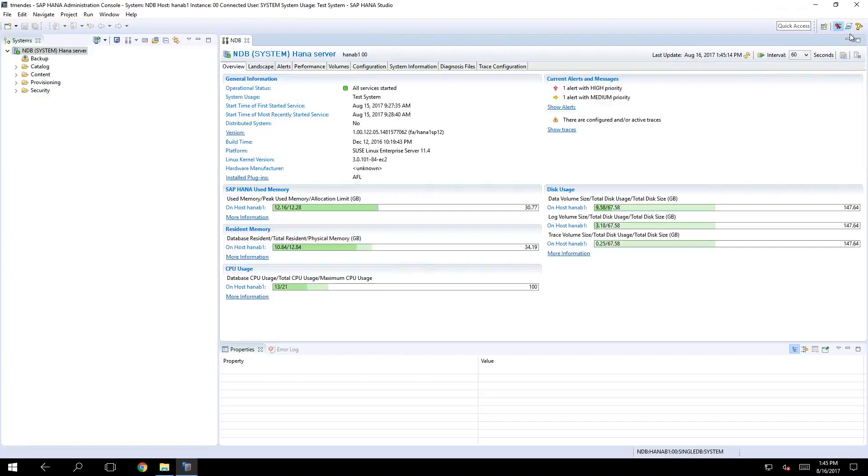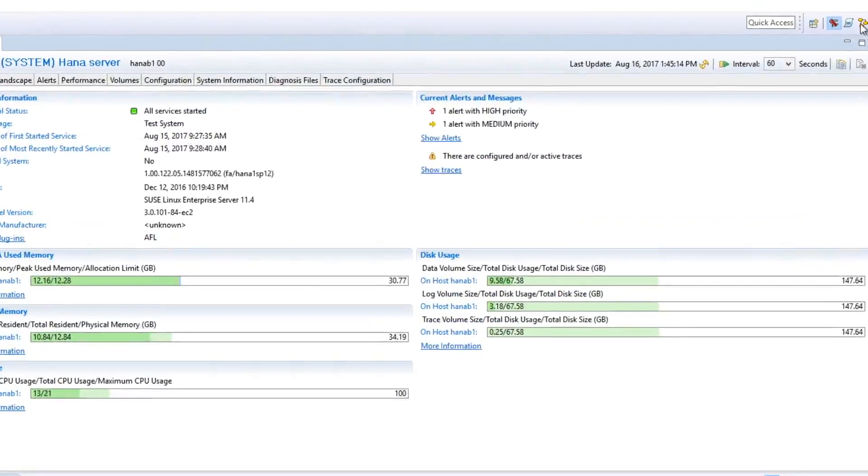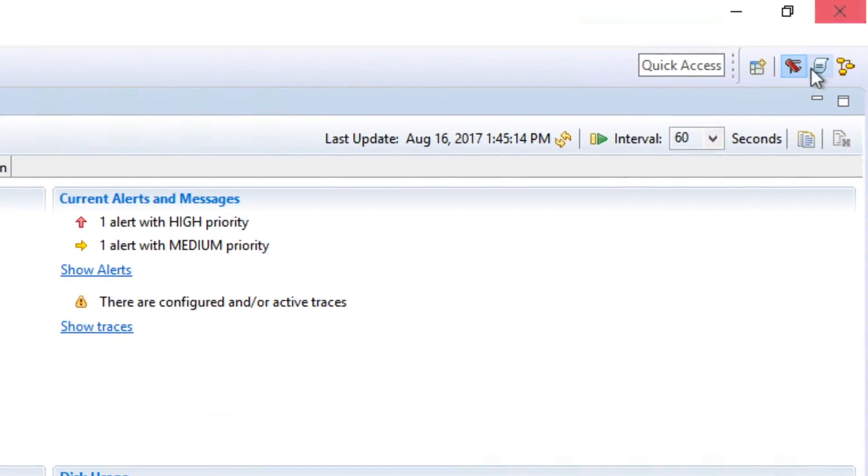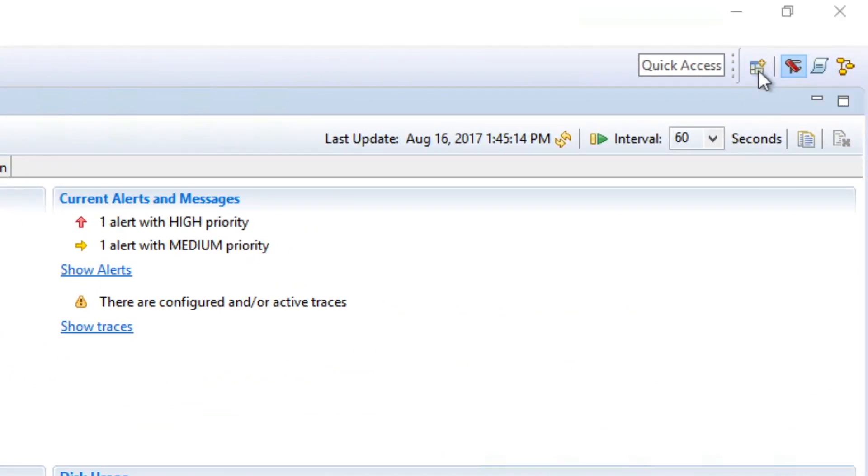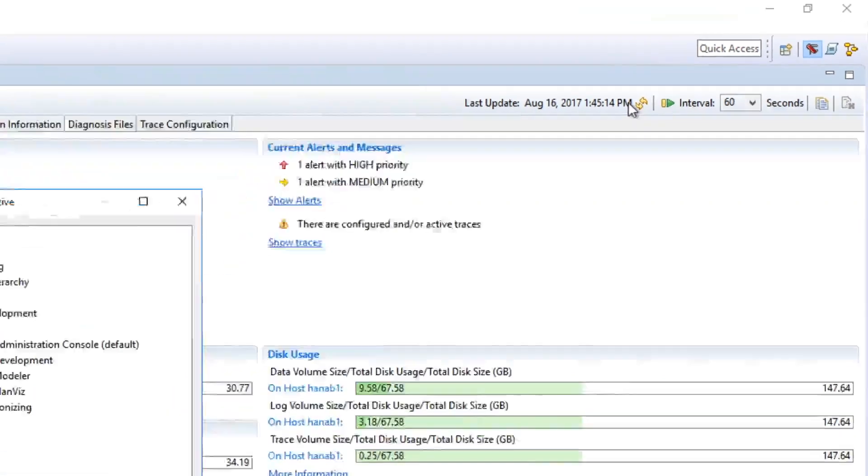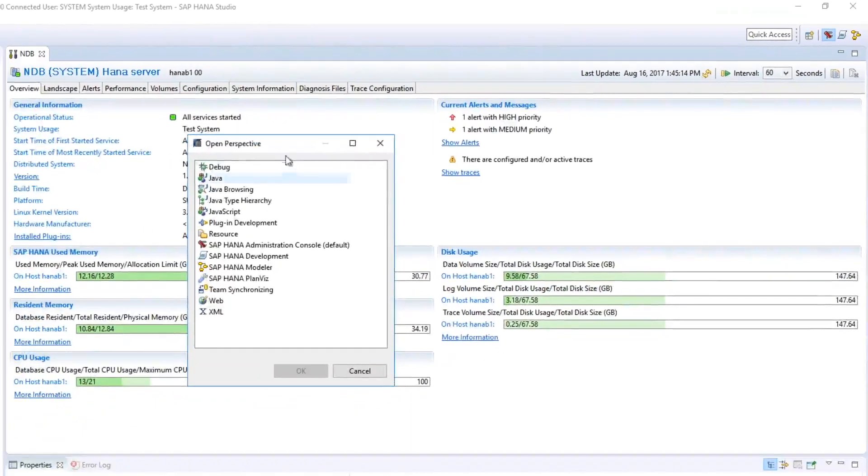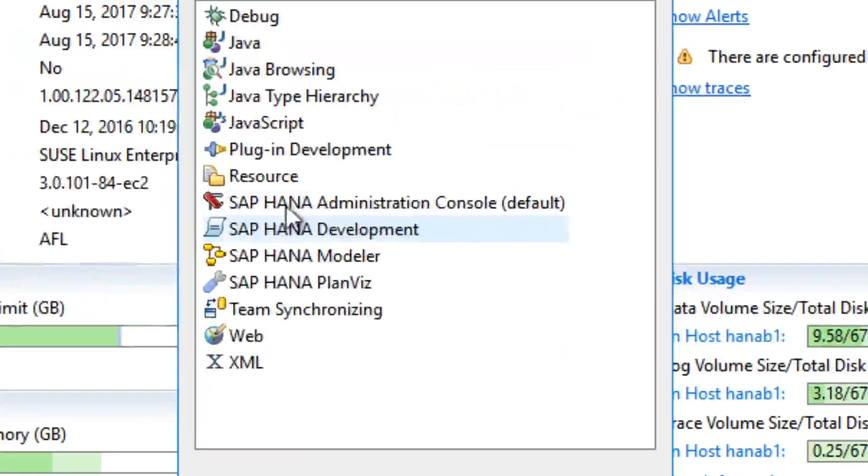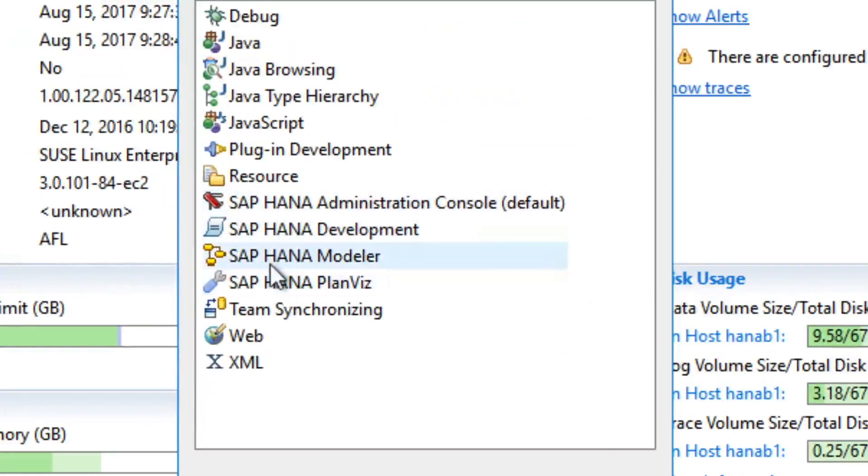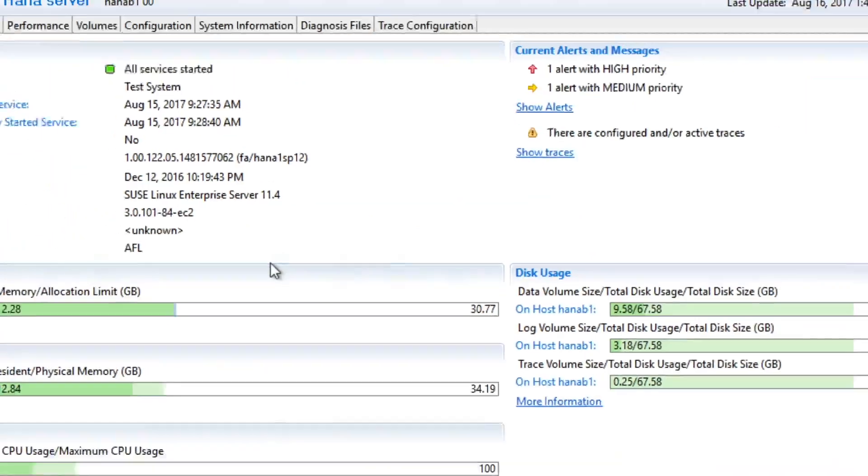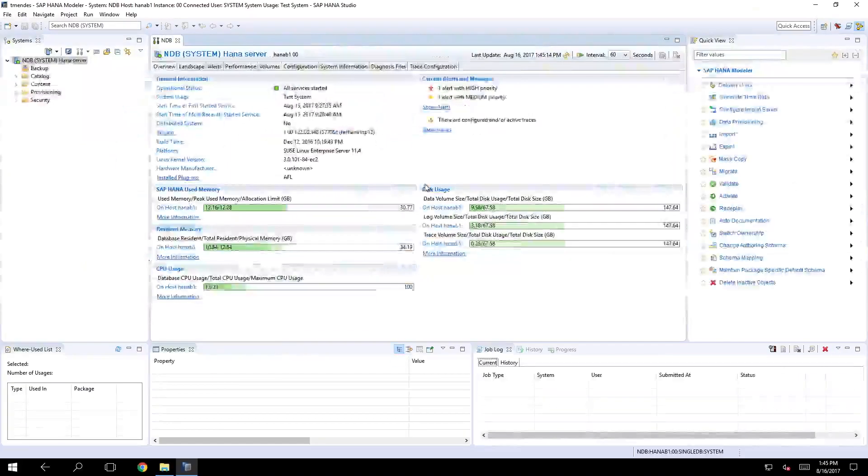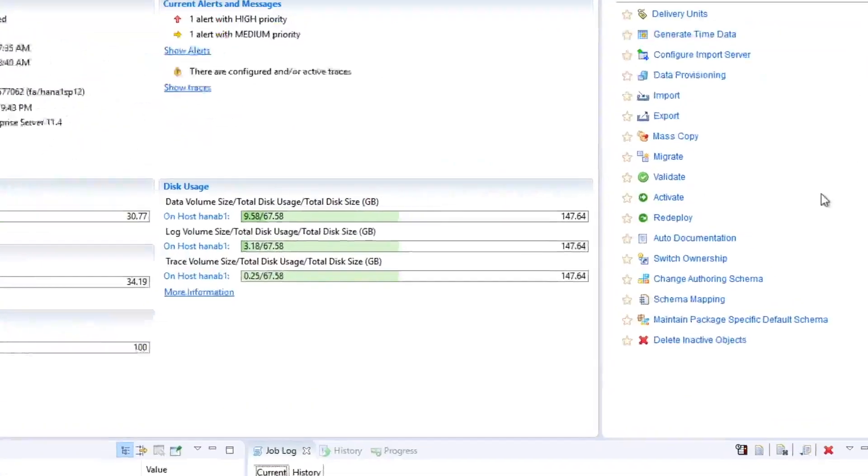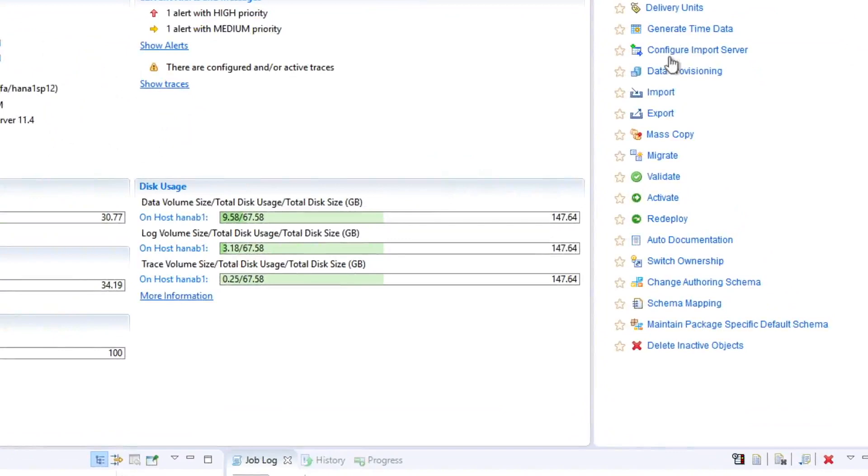We can also change our perspective right here. In this option open perspective and I can select which of the HANA perspectives I want to access. For example the modeler perspective shows right here the options about SAP HANA modeling.